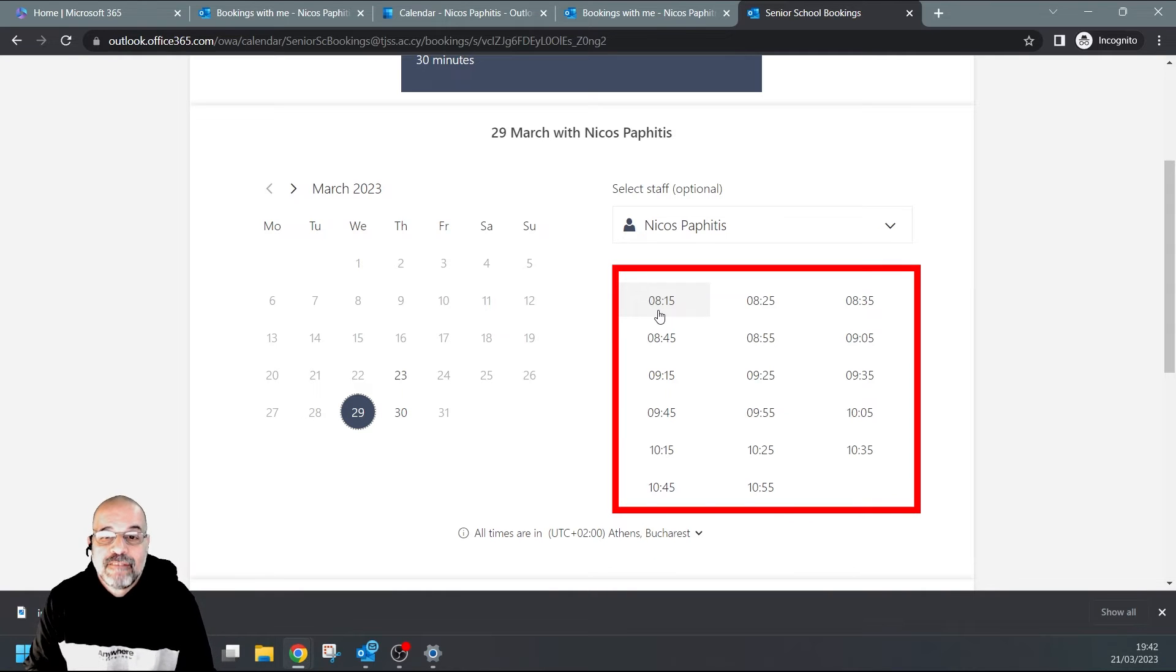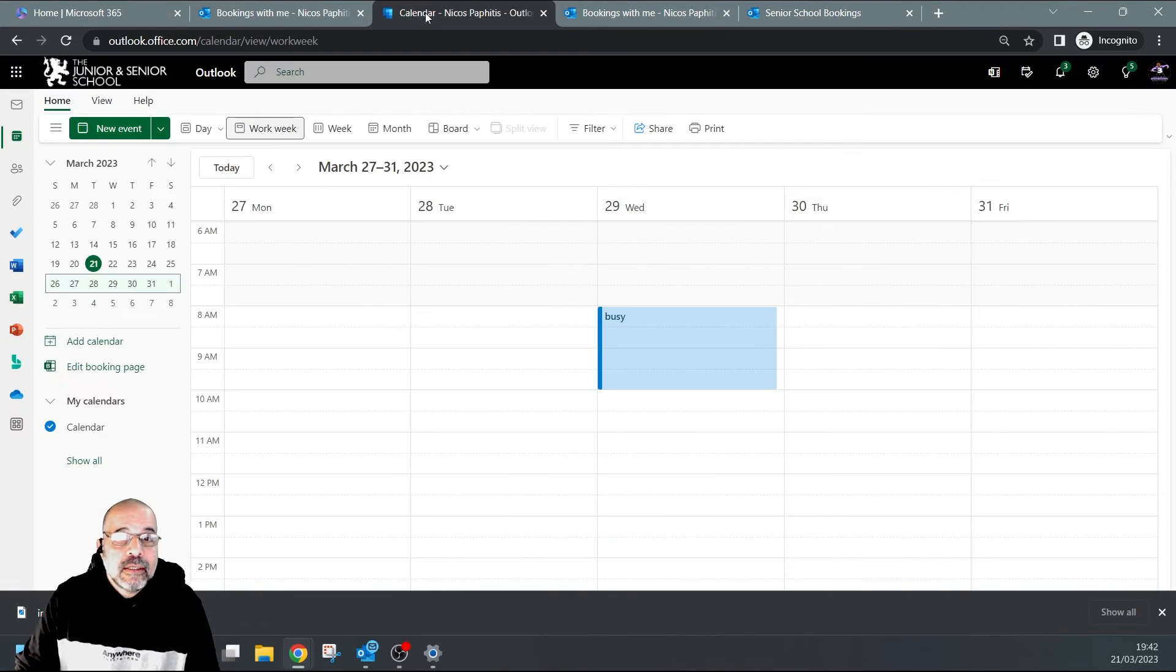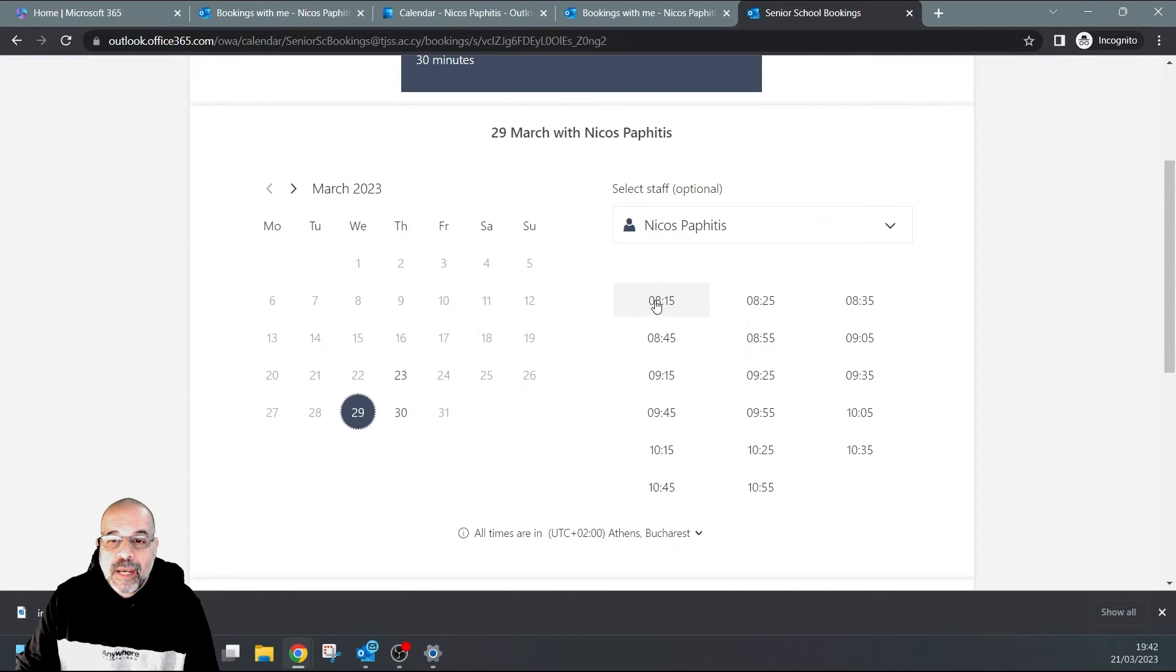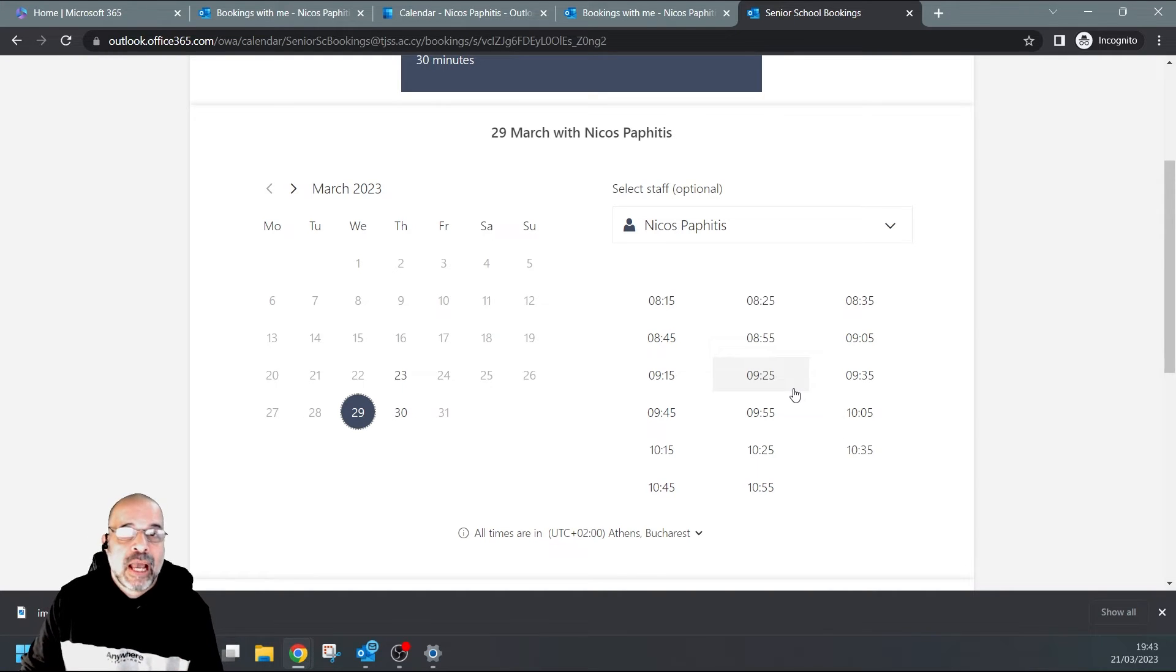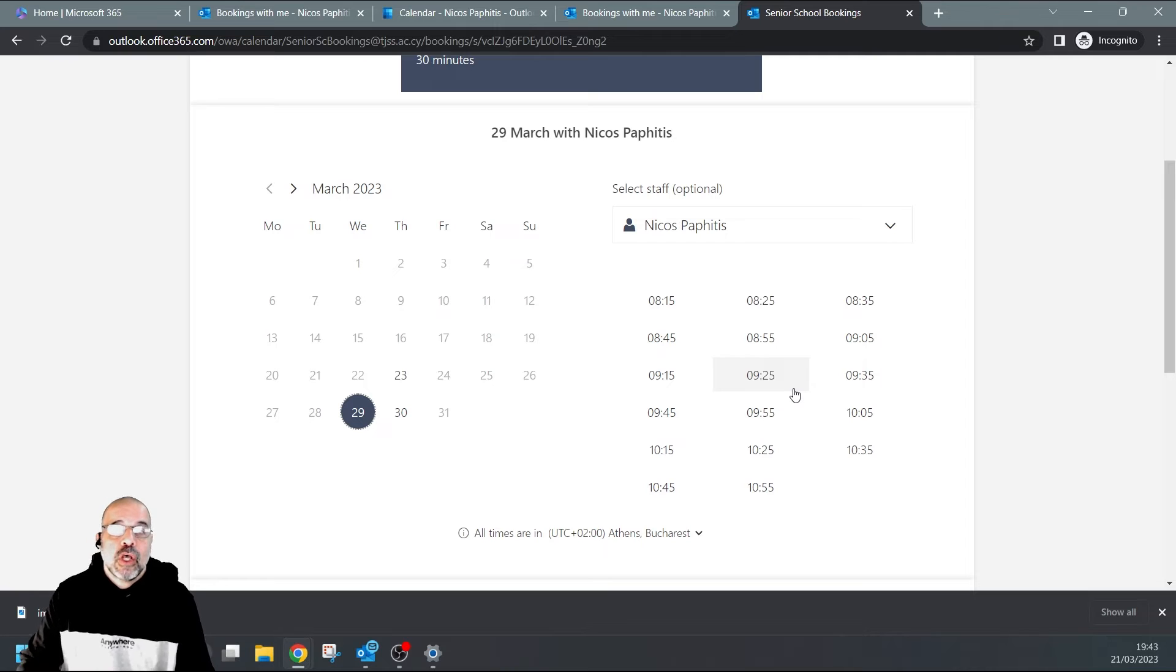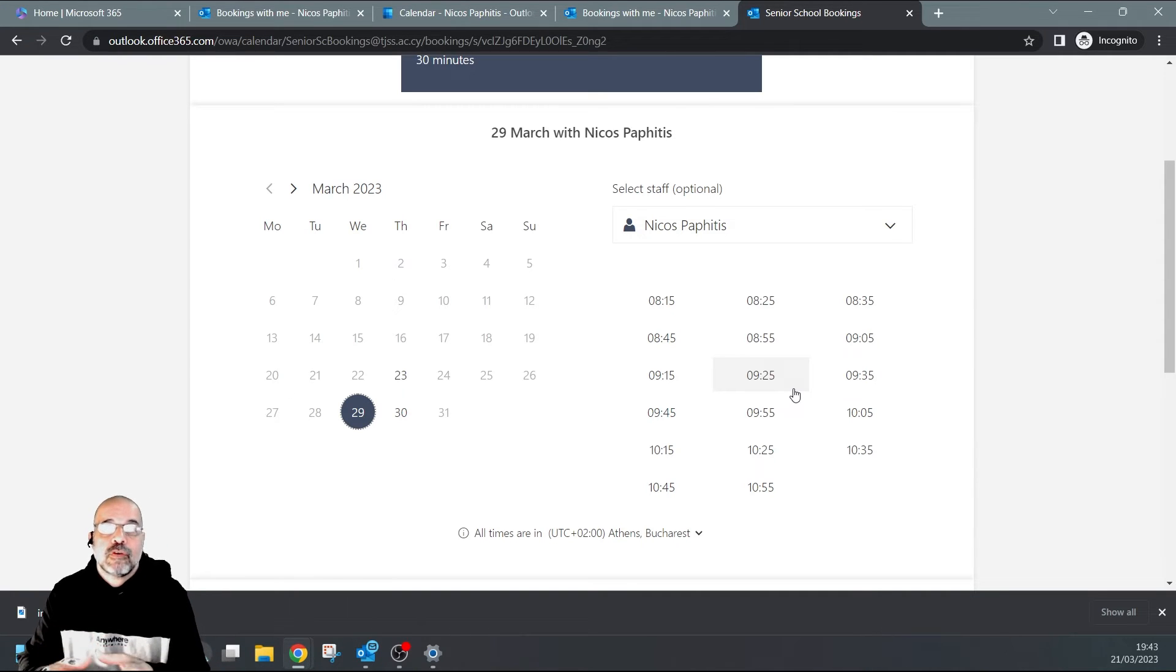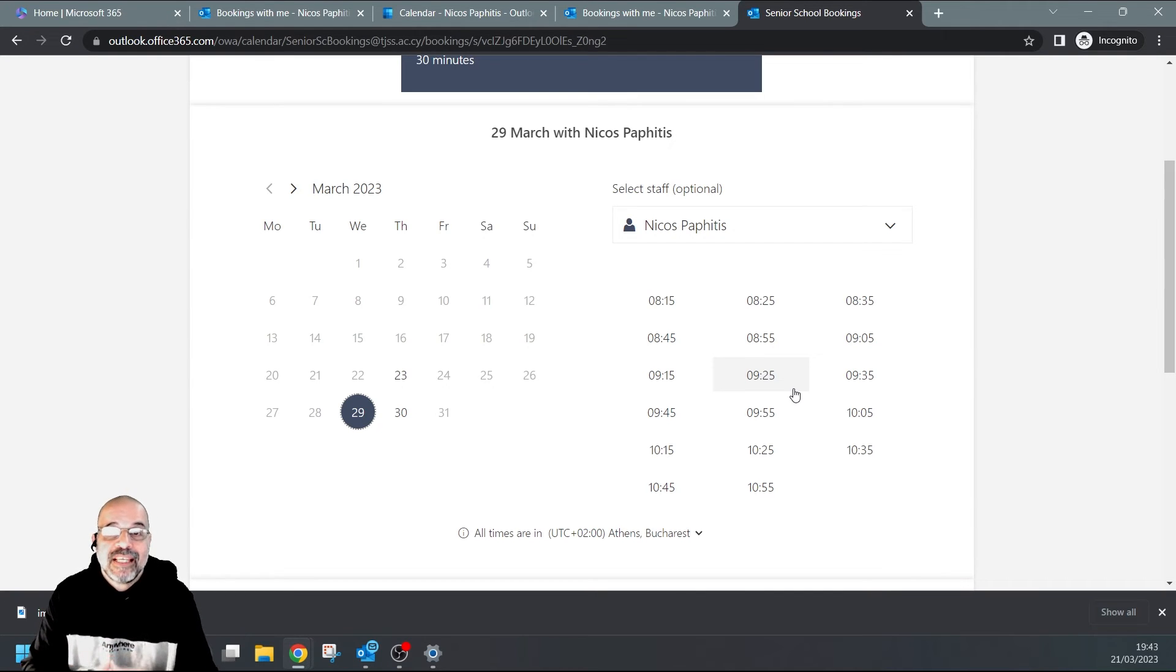now if I have a look on the 29th of the month, you can see my availability options are from 8:15 onwards. So it's not actually getting this busy period that I've got here. Basically, all the slots from 8:15 all the way up to 10 should vanish, and this is not happening. That's because the calendar